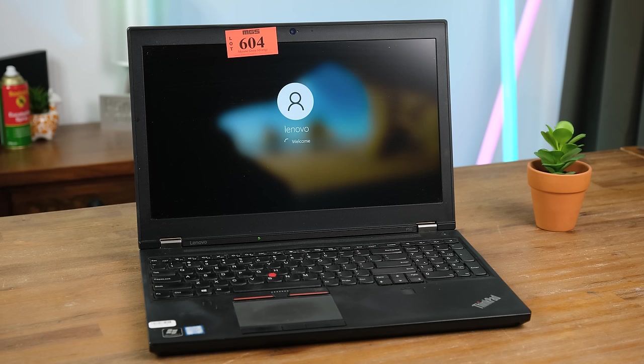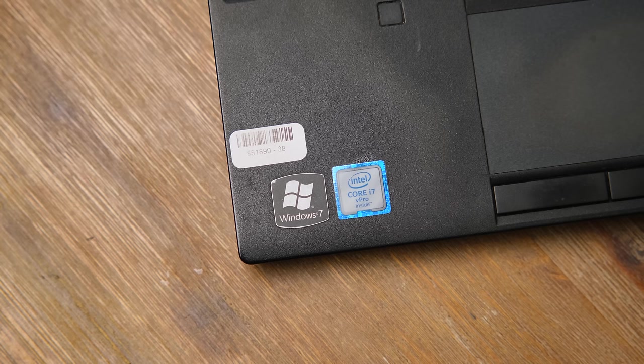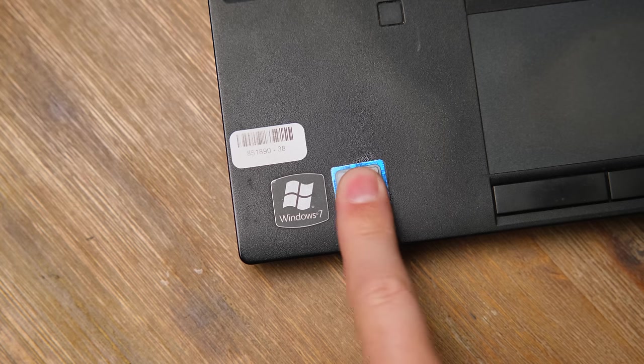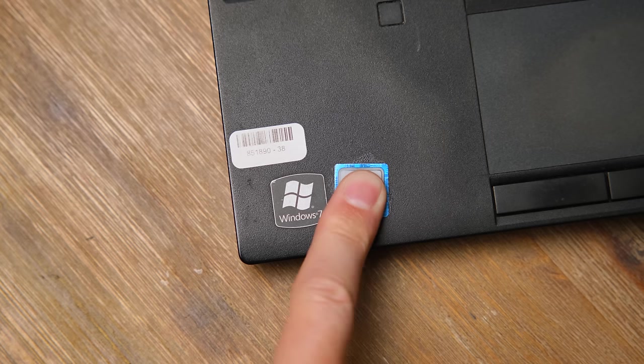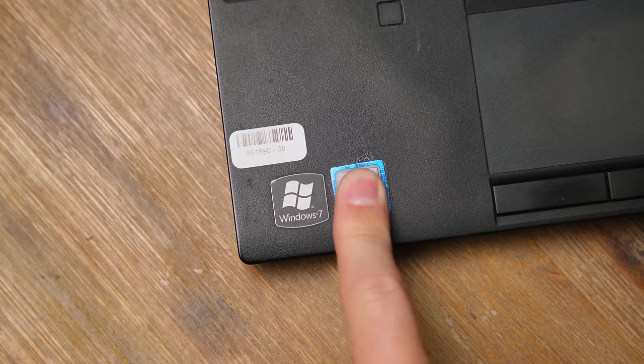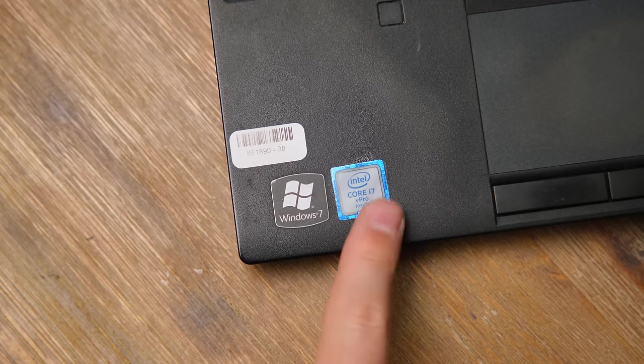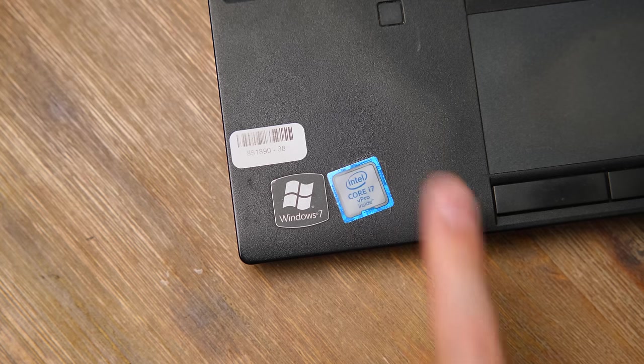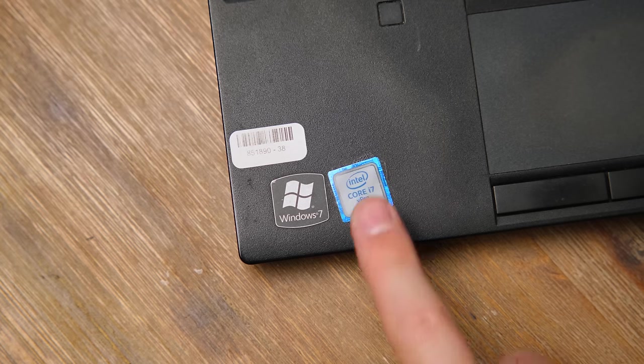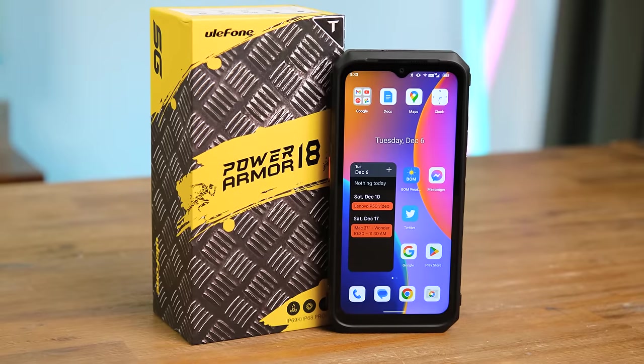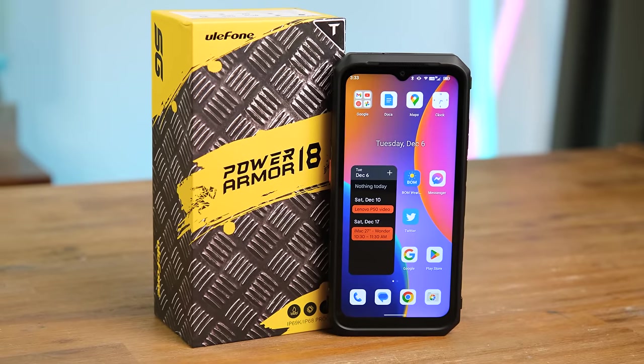It boots straight into an unactivated version of Windows 10 and hopefully I can use its original Windows 7 product key to activate it provided it has one hidden somewhere. And today's video wouldn't be possible without your phone and their recently released 18T rugged smartphone.